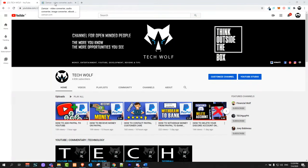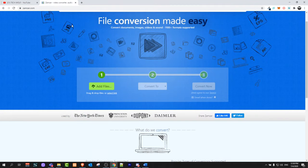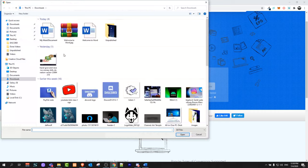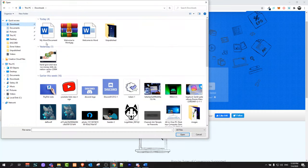Go to zamzar.com, file conversion made easy. Here, add files, just click on it and select your file from Downloads.